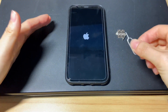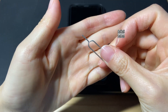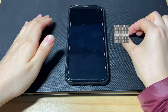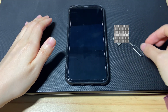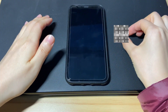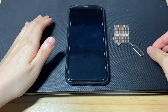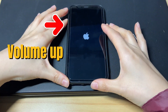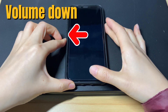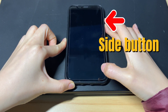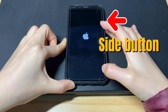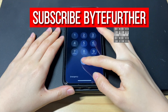Prepare a SIM card eject tool, a small paper clip, or something like that. Gently insert the tool and press it into the pinhole of the SIM tray. Pull the SIM tray out, take away the SIM card, and then reinsert the tray. Now force restart your iPhone 10: press volume up, volume down, and hold down the side button until the Apple logo boots up. See if your iPhone 10 stops rebooting over and over randomly.